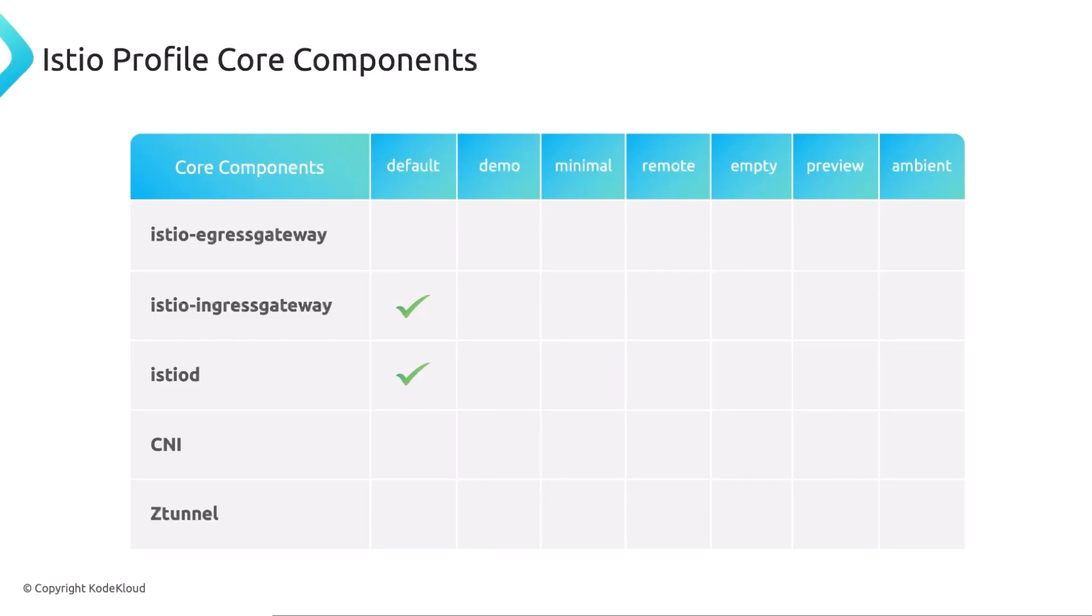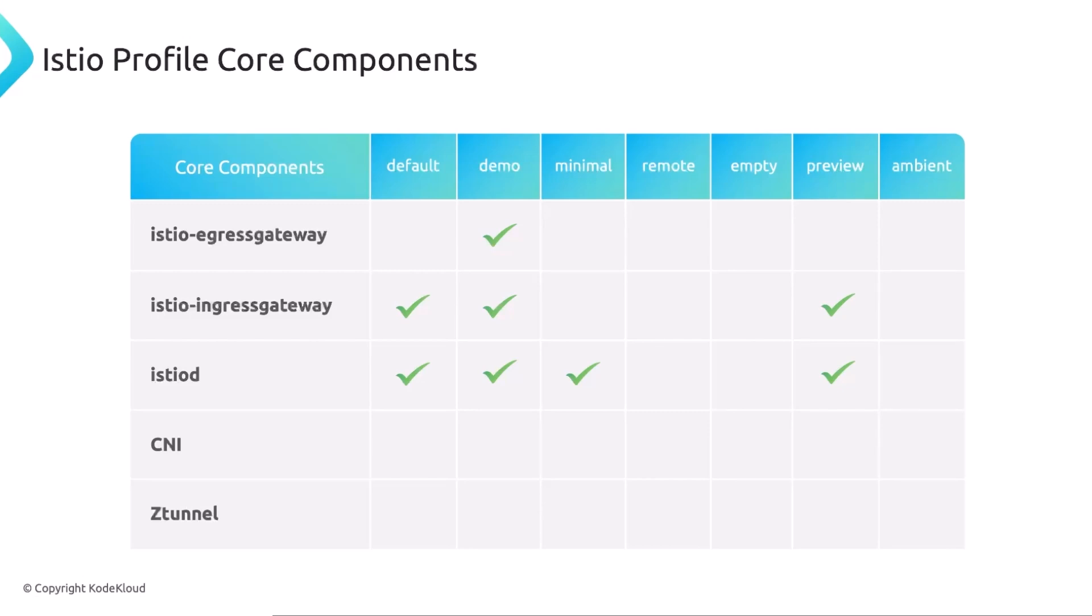The demo that includes all but the ambient mesh stuff, that's CNI and Z tunnel. That's the ambient mesh mode, which we're not going to be talking about or going over. So the demo is the profile we're most likely used. You have that minimal that only has the Istio D component, the control plane. You have remote and empty. And then you have this preview profile that it seems to be the same as a default. And of course, you have the ambient profile, which uses no sidecar. So it's a sidecarless mode.